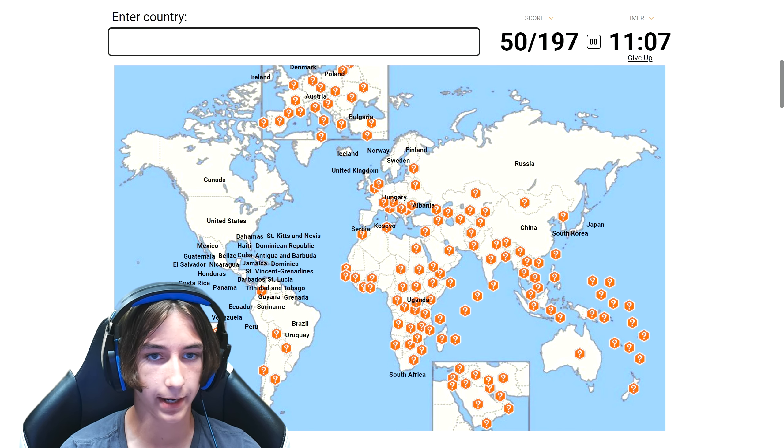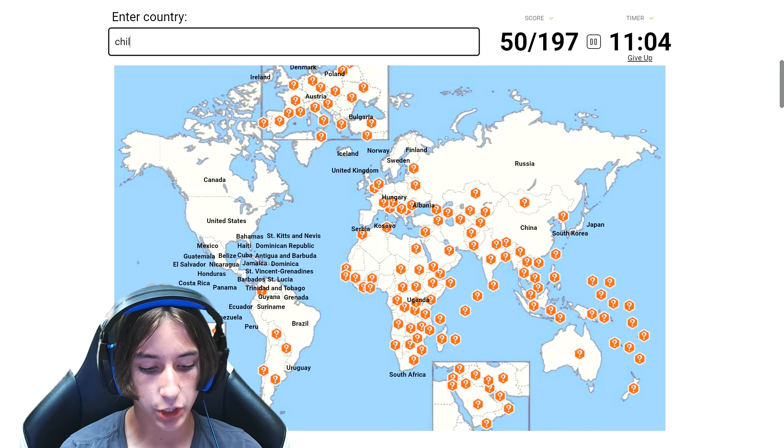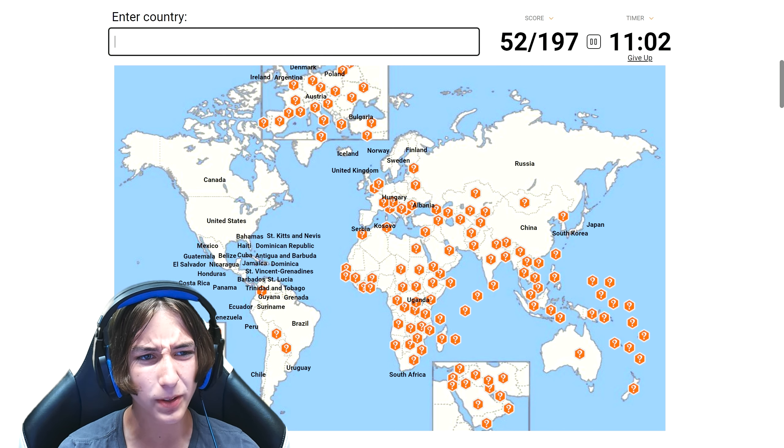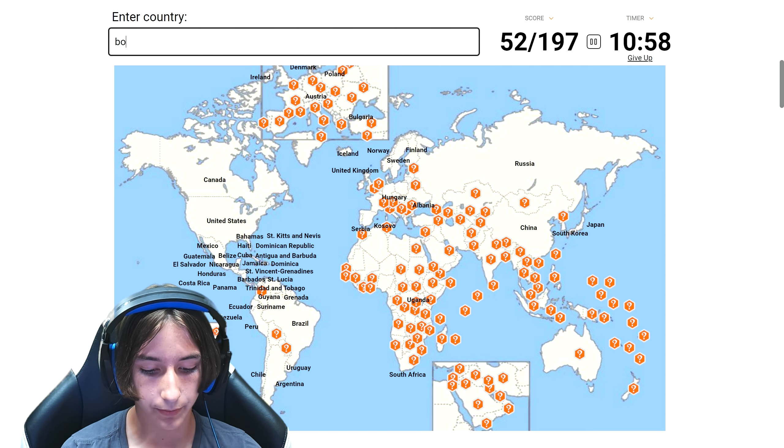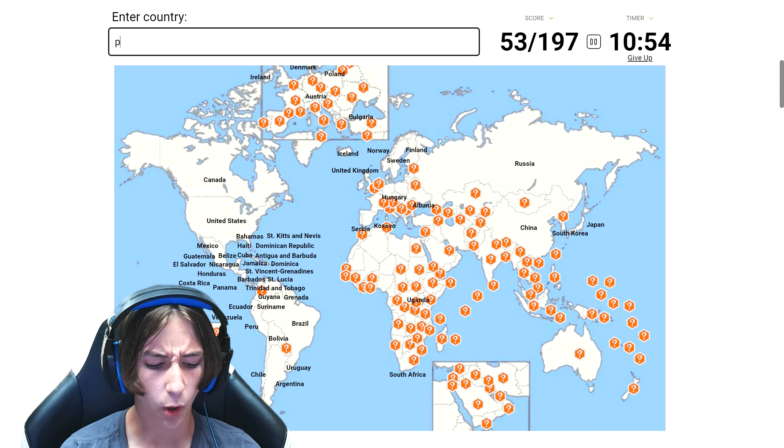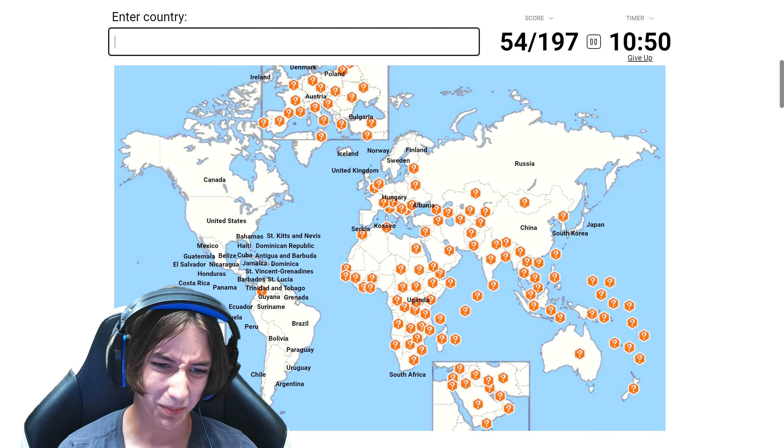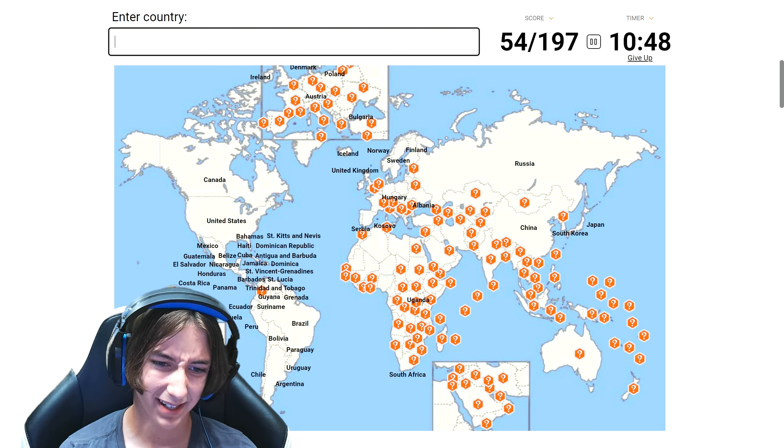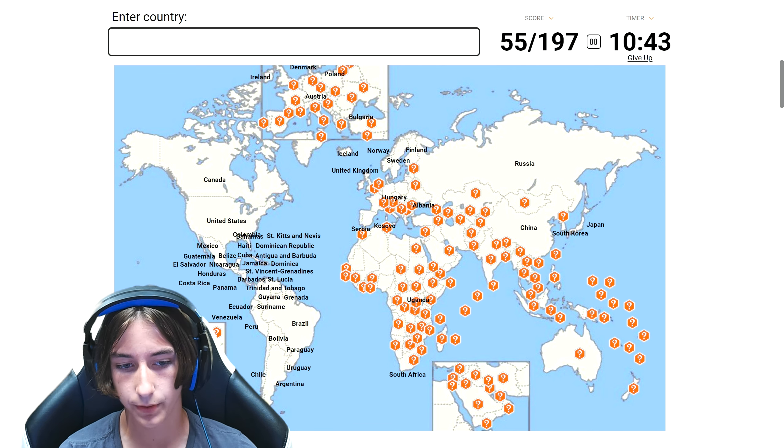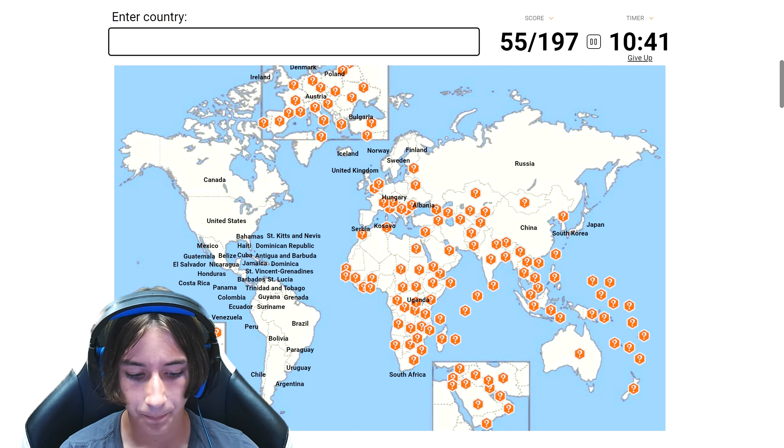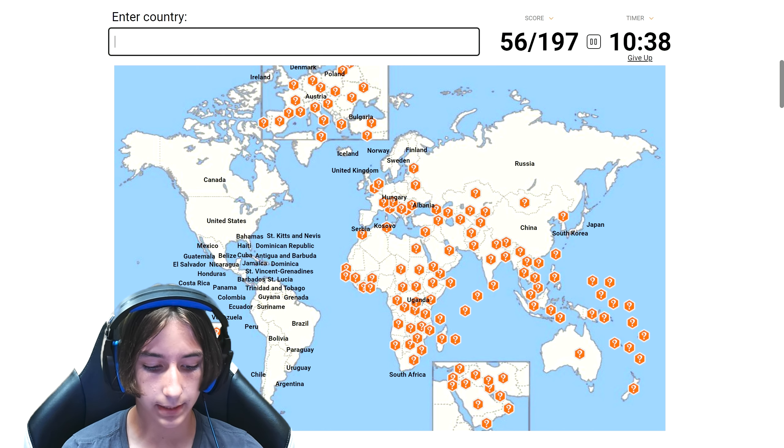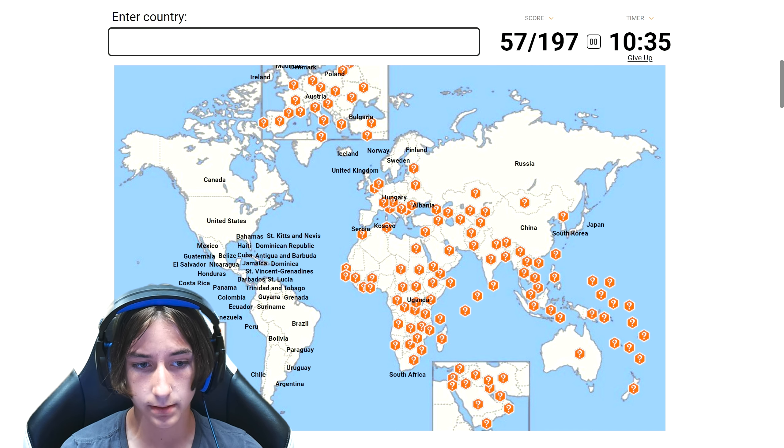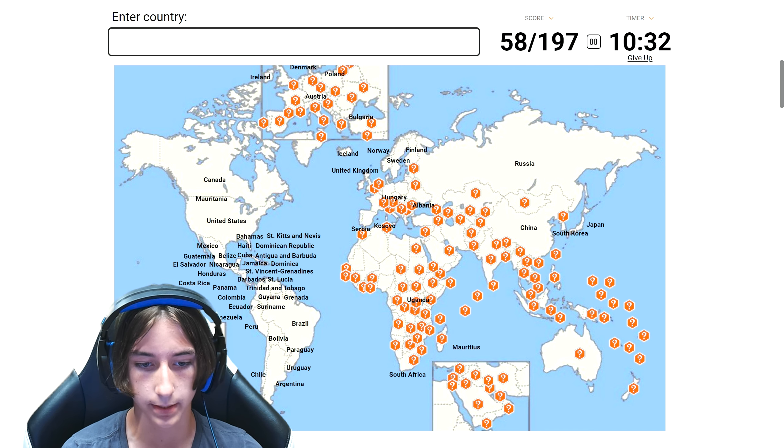Guyana, Suriname, Peru, Ecuador, Uruguay. Oh my spelling is so bad. We're already at 11 minutes, come on man. Chile, Argentina. I thought I already said Argentina, maybe that's just Uruguay. Bolivia. Paraguay. Colombia.